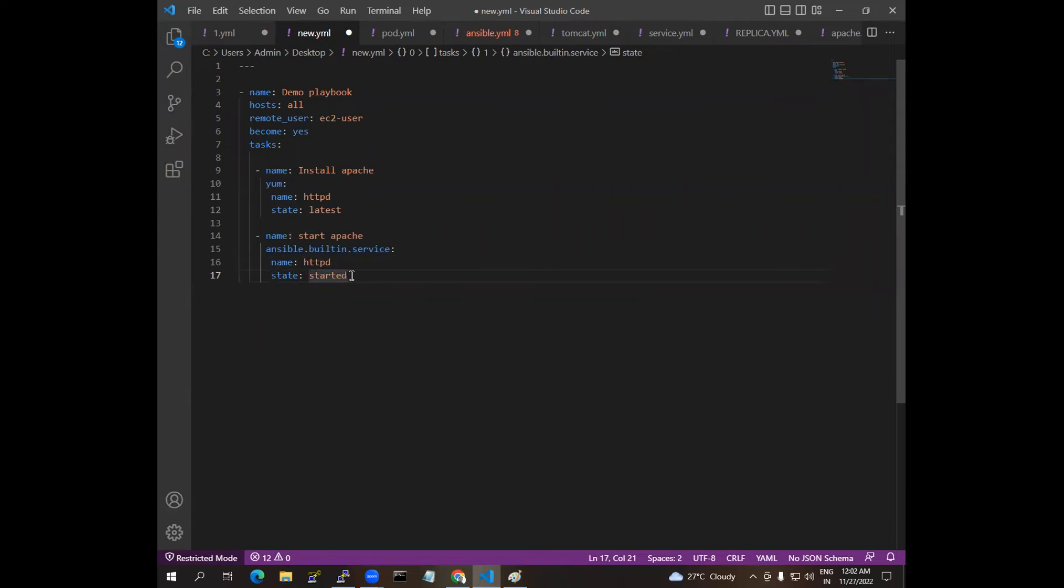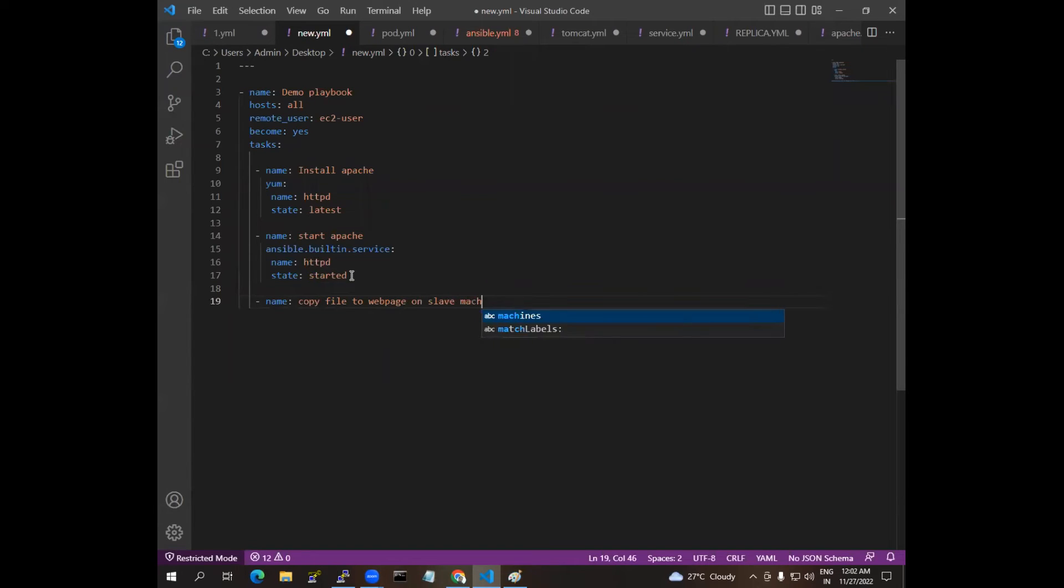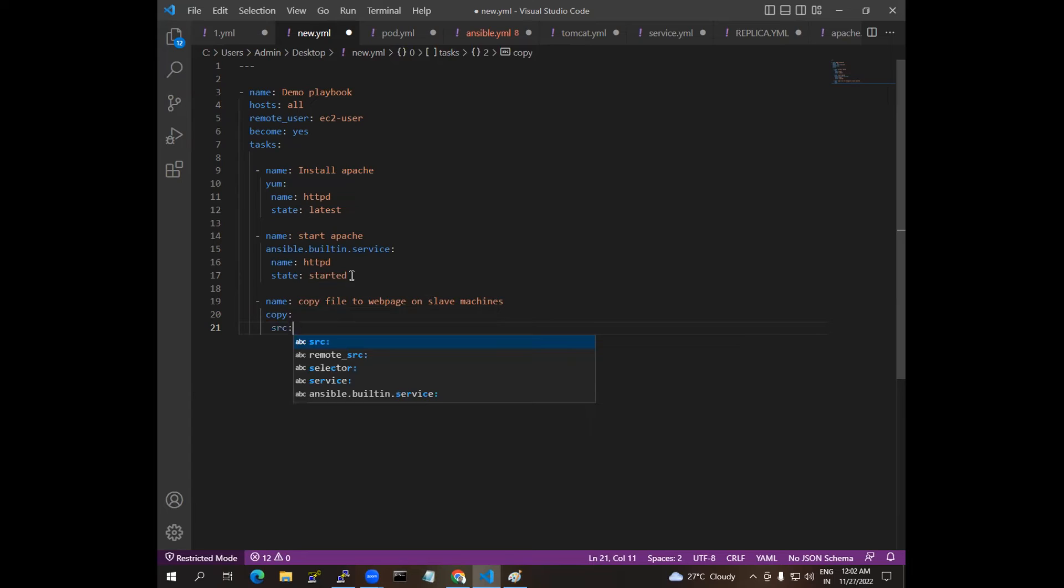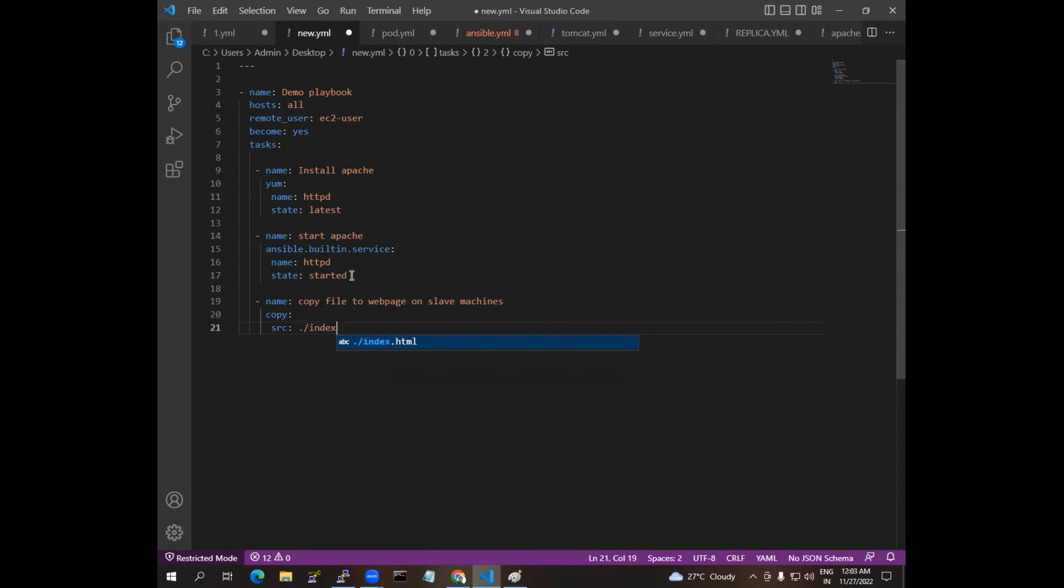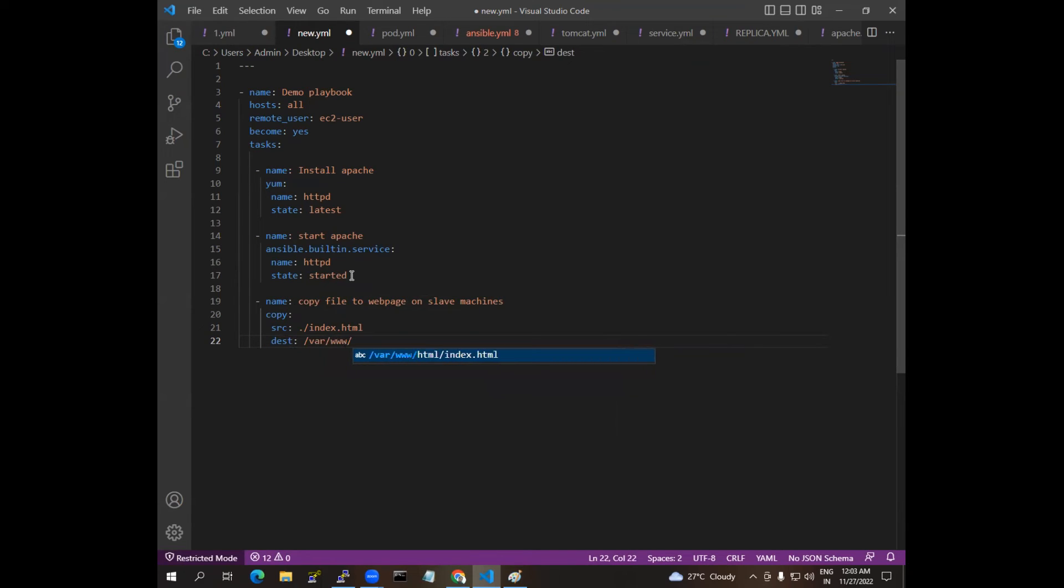So this is the model we are going to start. Once it is done, I have a file to copy the file to the web page on slave machines. For that we have a model called copy. For that we have attributes. I'm going to create this file in the same current directory, so I am giving dot and then I am giving name as index.html. Under the destination, destination is /var/www/html. In that I want to copy this HTML file.